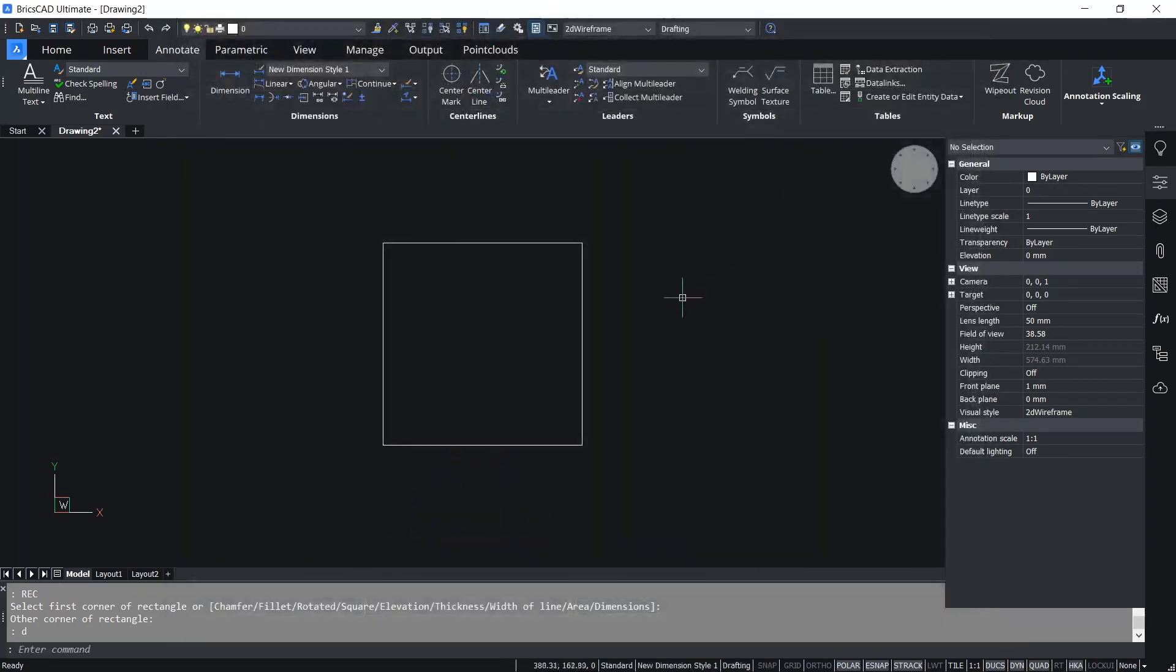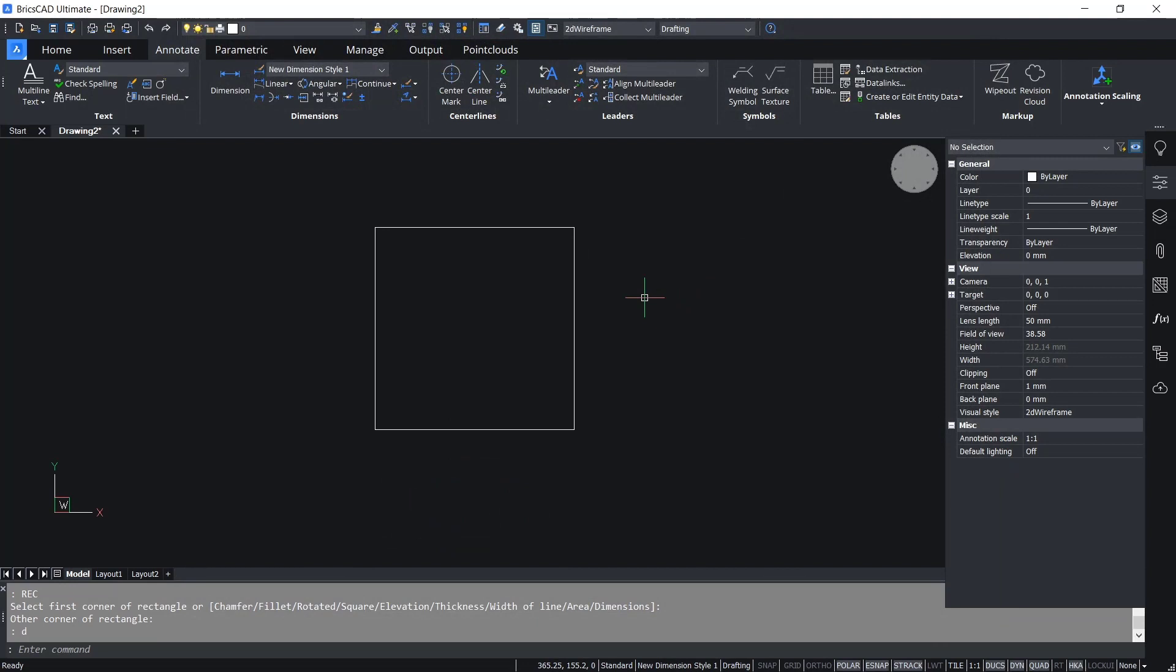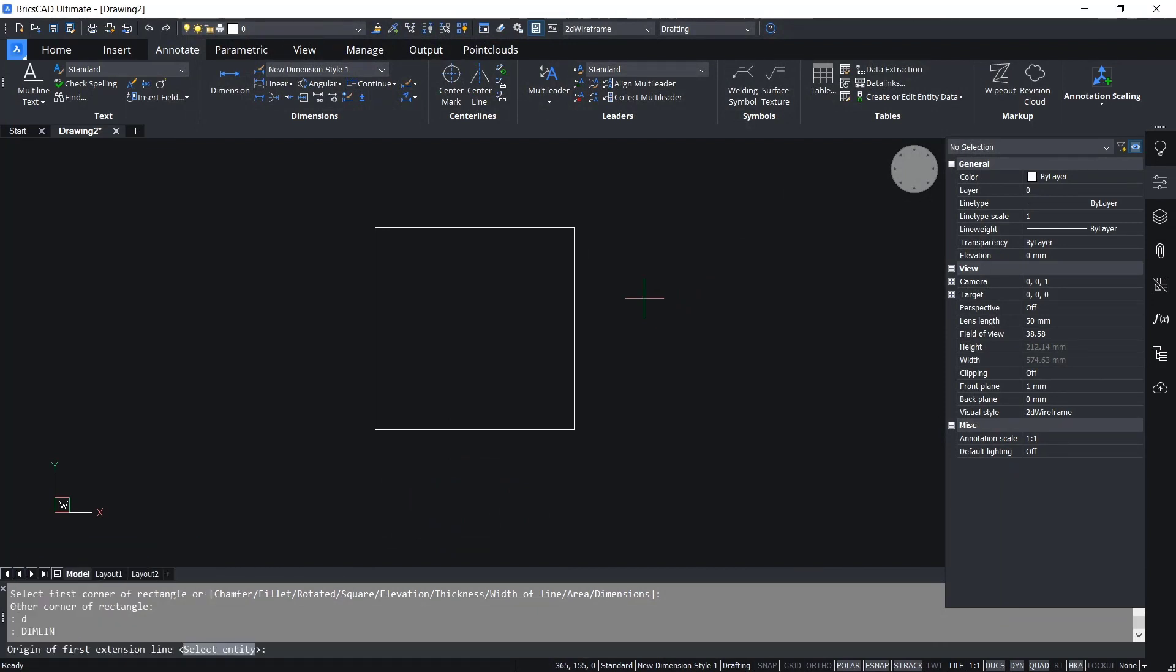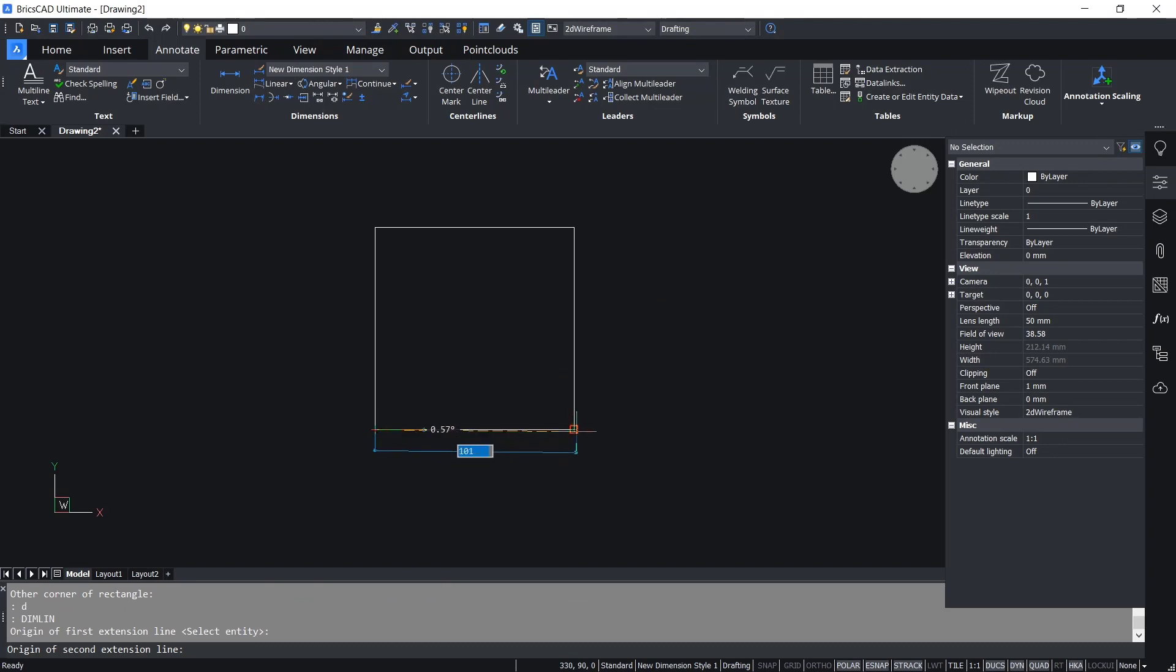Now if we create dimension linear, you can tap dimlin, enter, and create at this point to show small dimensions with annotations.